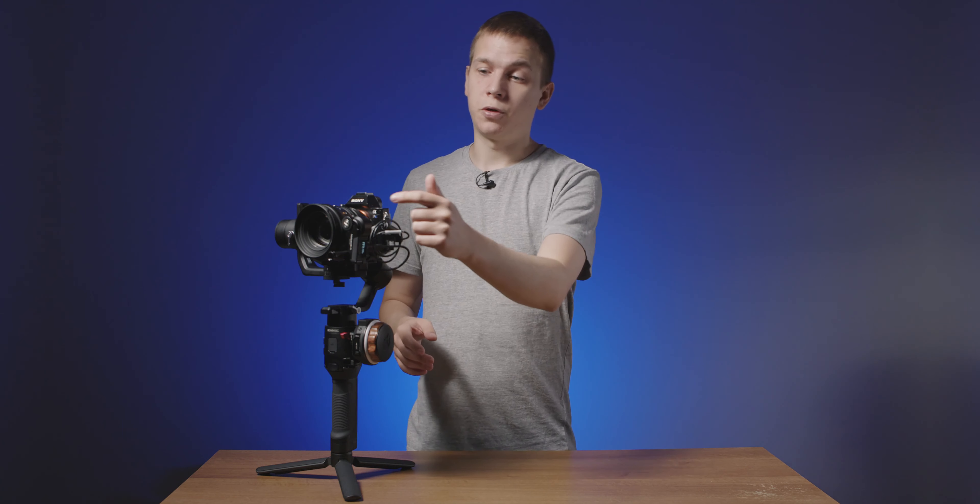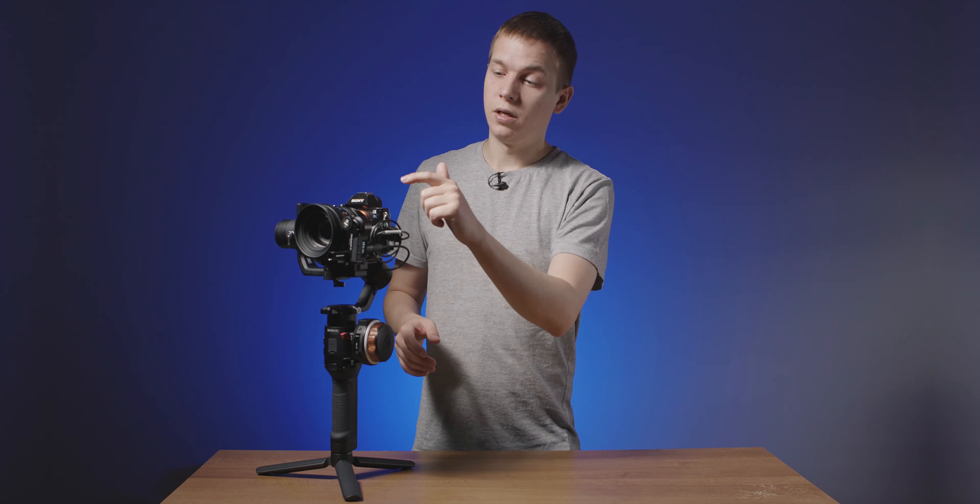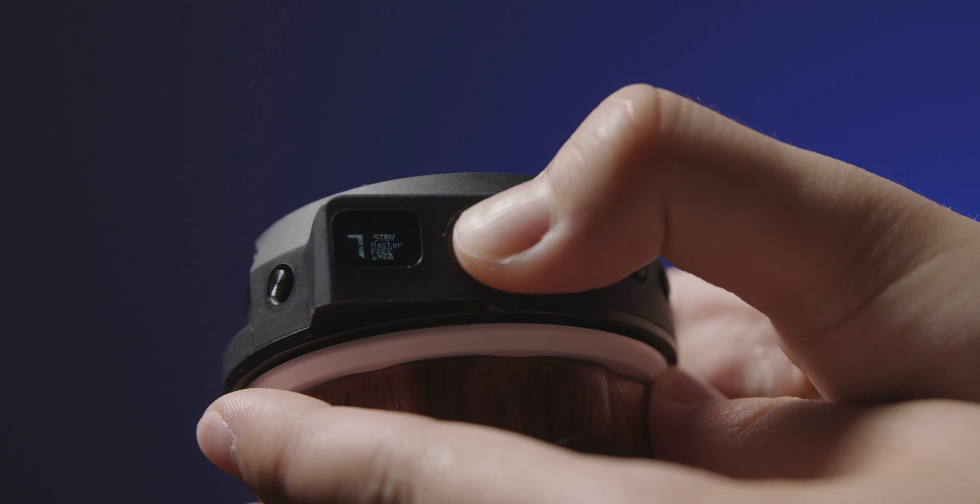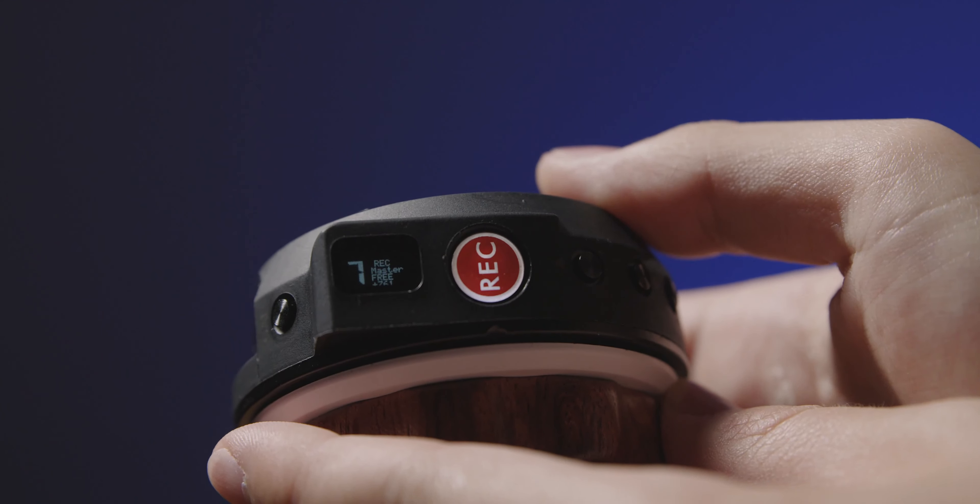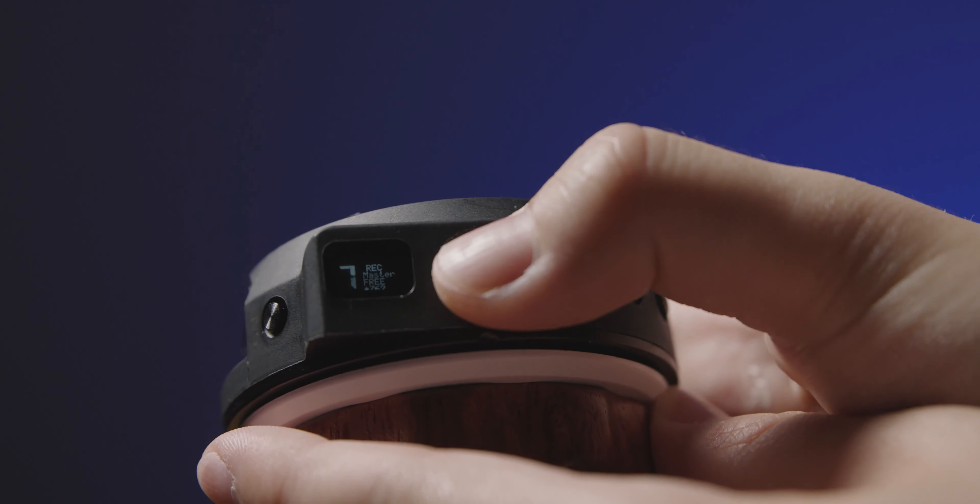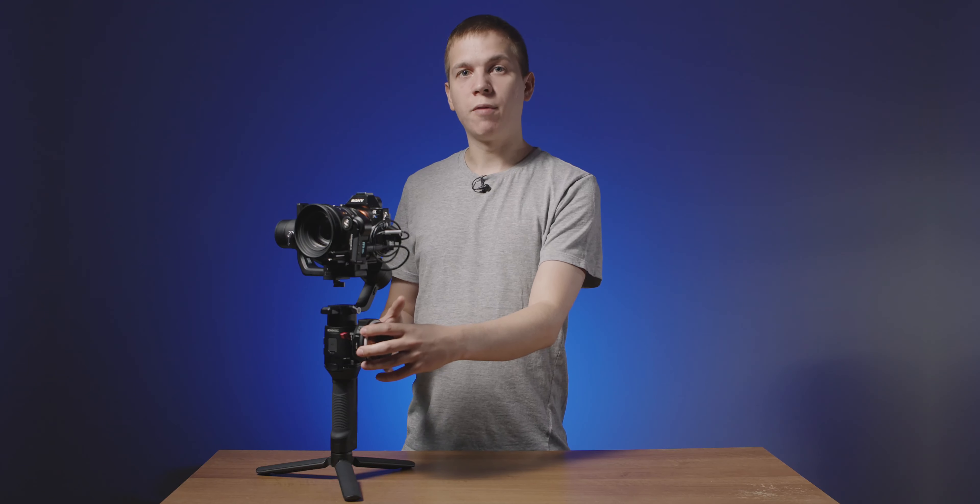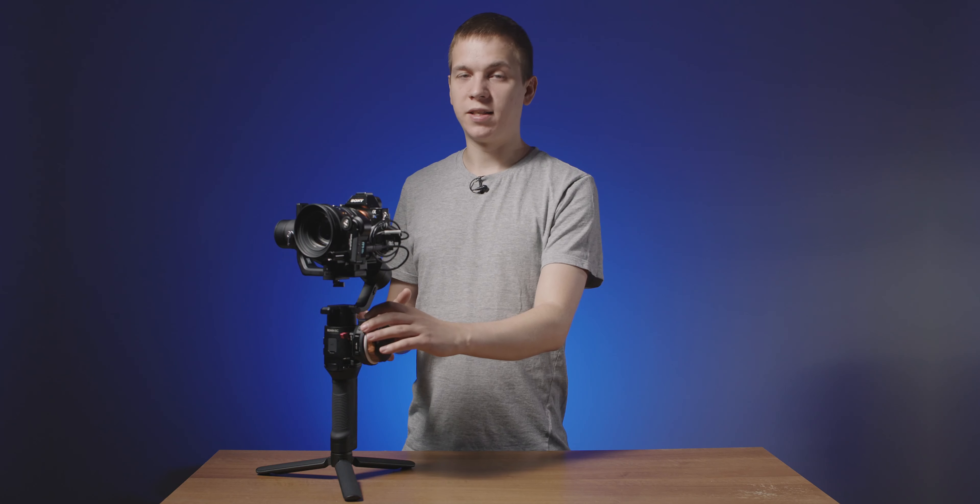The first one is this cable from Tilta which goes from the motor to your camera and lets you start and stop from the hand wheel. The record button lights up and the whole wheel vibrates when you press it so you always know if you've actually hit record.